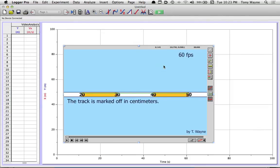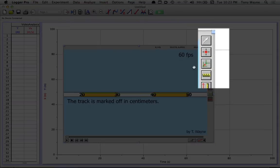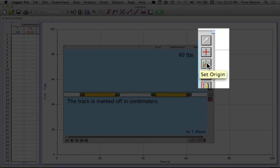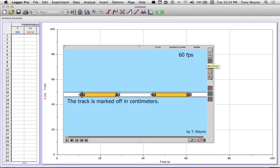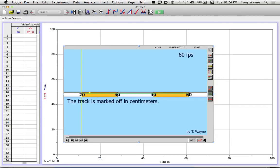So now the computer knows what a distance looks like on the screen. I'm going to tell it where the origin is. So I'll click on the third icon down from the top on the right-hand side to set the origin. And I'm going to put it, it really doesn't matter, but I'll put it right here around the 20. So that's the origin.